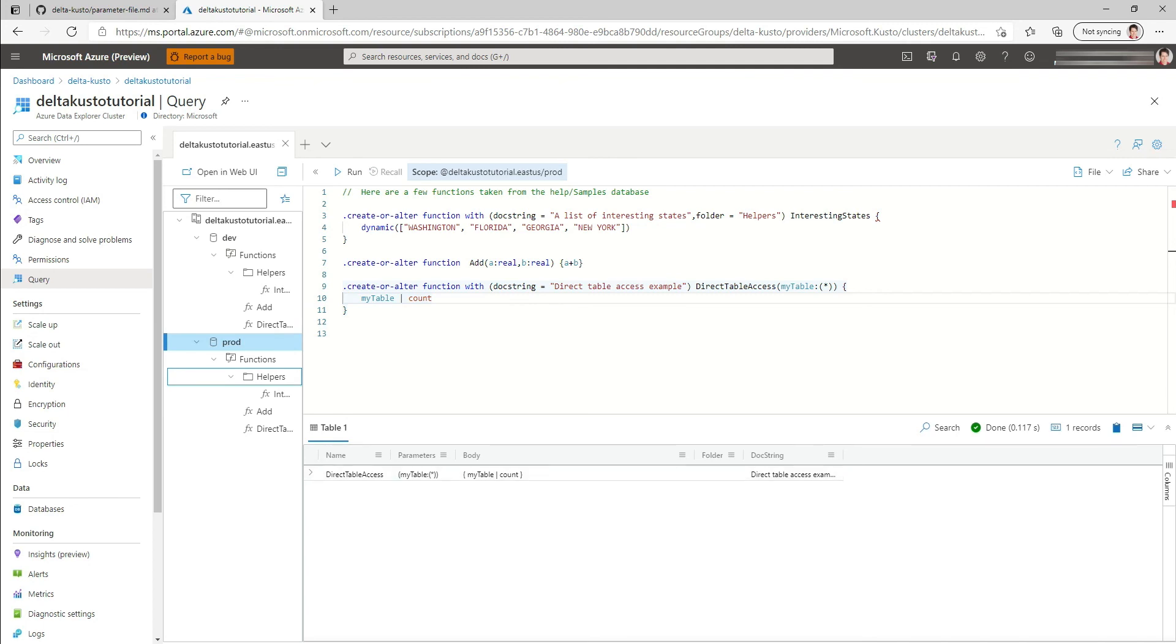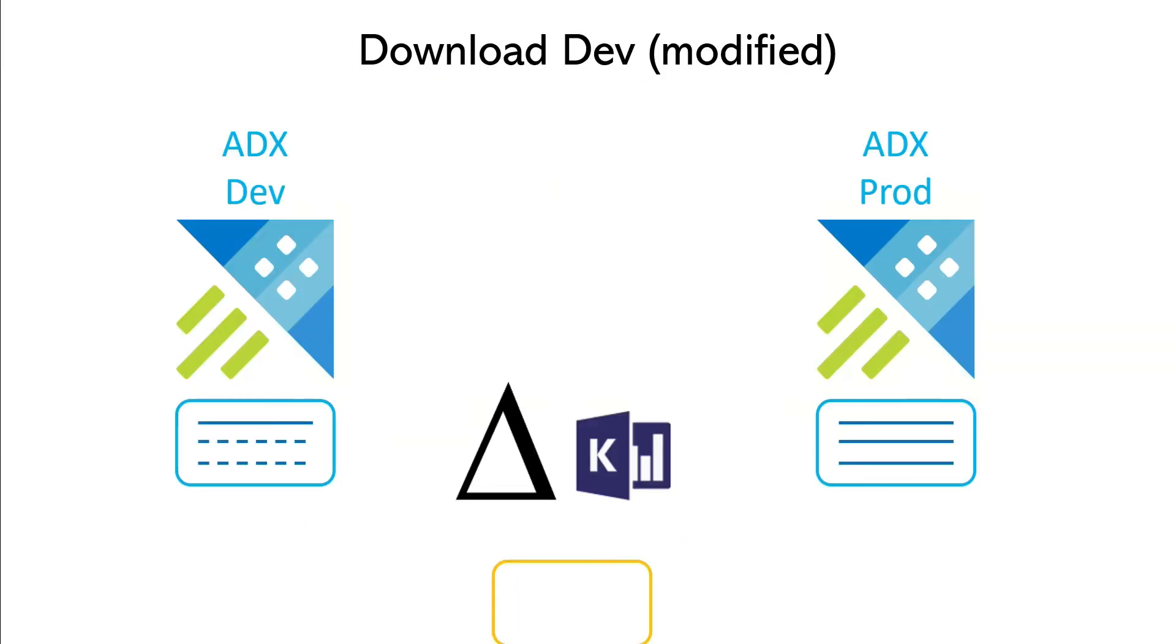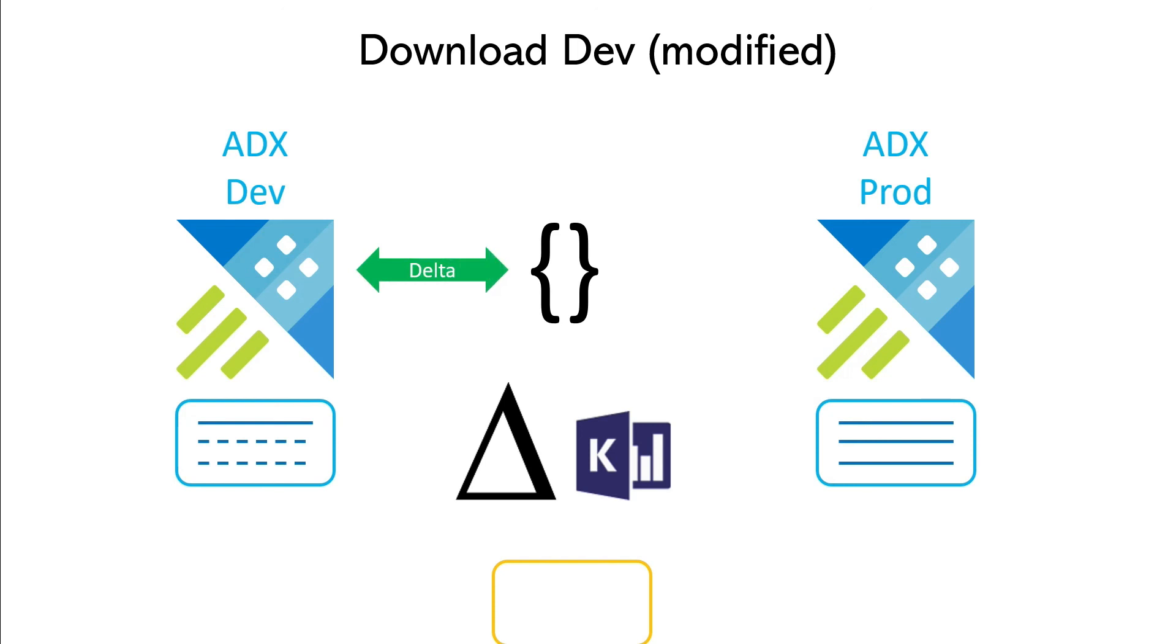Let's continue. So here, the dev is continuing and some changes were made as illustrated by those dash lines. So the state is slightly different. So we're going to download it again using an empty database, computing the delta with a dev database, and downloading the script.